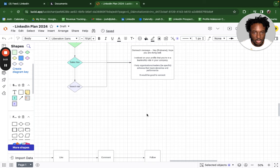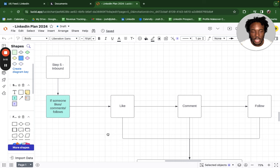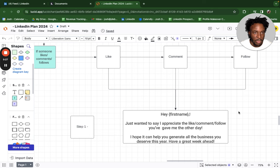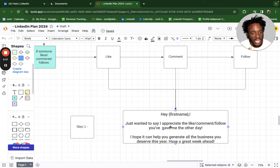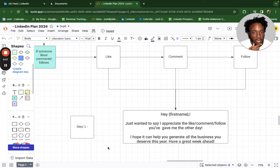Step five: inbound. You'll only get inbound leads if you're posting a lot. If someone likes, comments on, or follows you, they're a potential inbound lead. Don't respond immediately — that's a bit weird. Give it an hour or so, save their name, then say: 'Hey [first name], just wanted to say I appreciate the like/comment/follow — hope it brings you all the business you deserve, have a great weekend.' That sparks a conversation. Someone recently told me my posts were great and asked if I could help them — I got them on a call and they became a potential client.